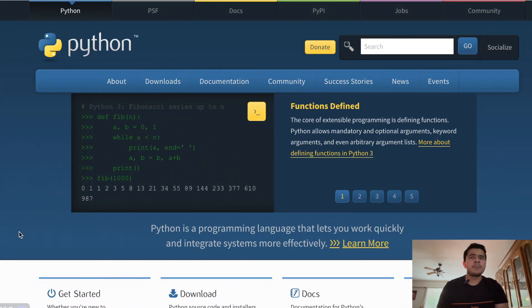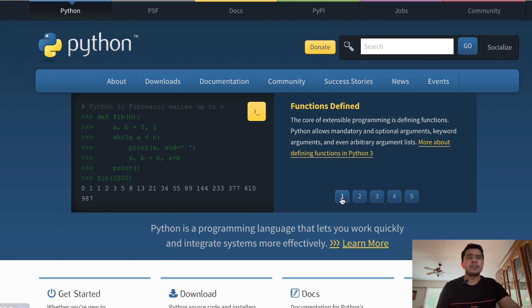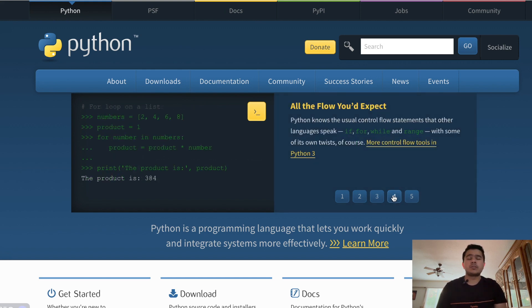Now let's talk about the essential knowledge required for transitioning into data-centric roles. As a data scientist, you'll need a diverse skill set to handle the complexity of real-world data challenges. The first knowledge area is programming languages. Among these, Python is used extensively by data scientists and data analysts for data manipulation, analysis, and visualization. Python is often dubbed the Swiss Army knife of programming languages and is a staple in the data science toolkit because of its versatility.